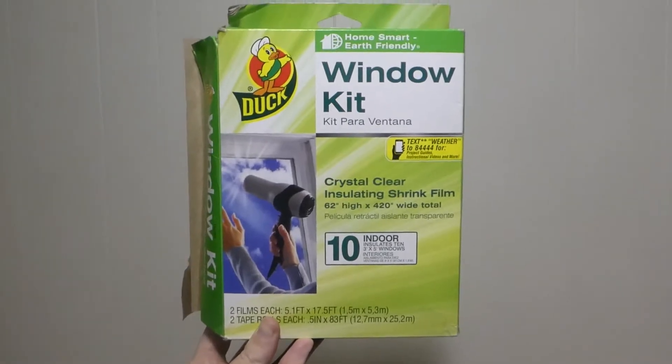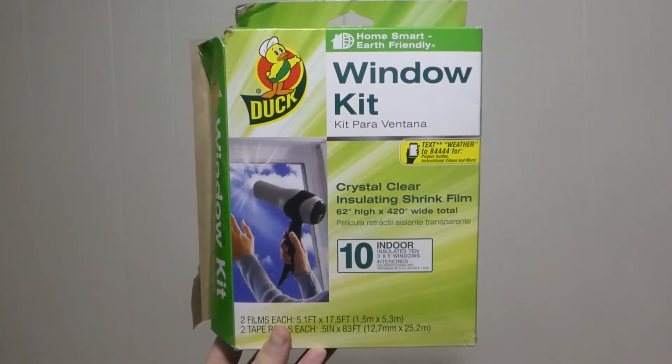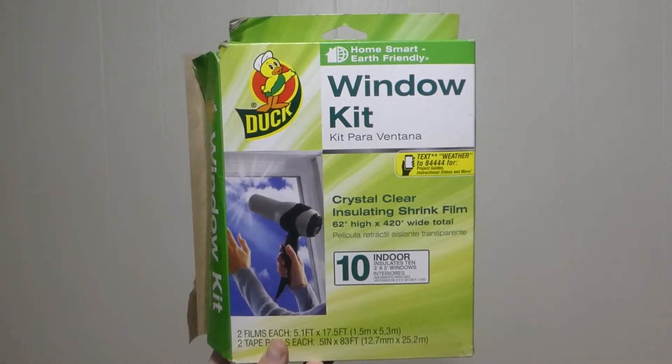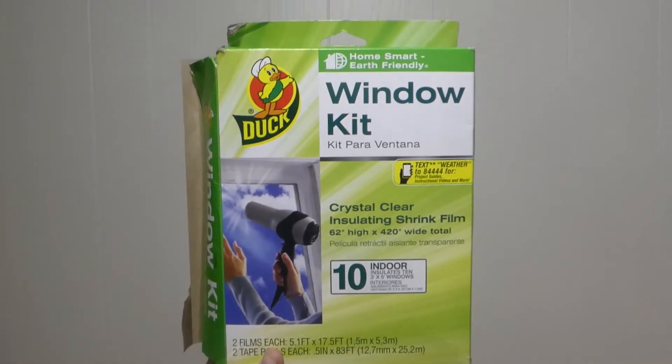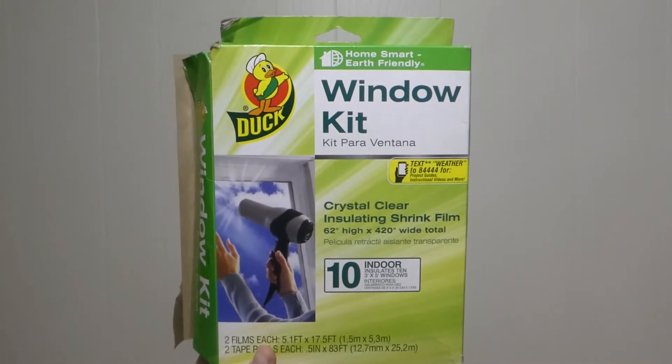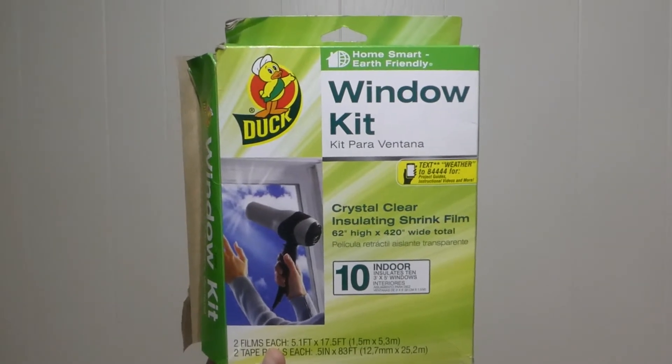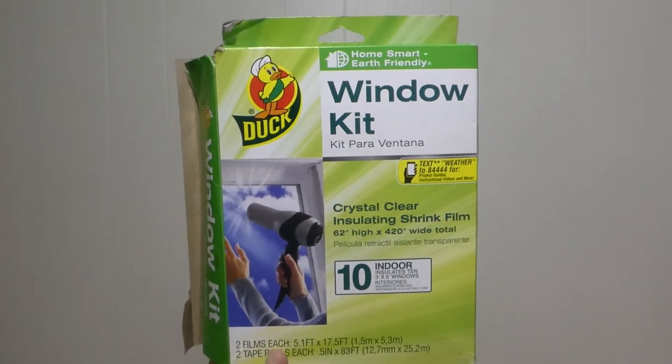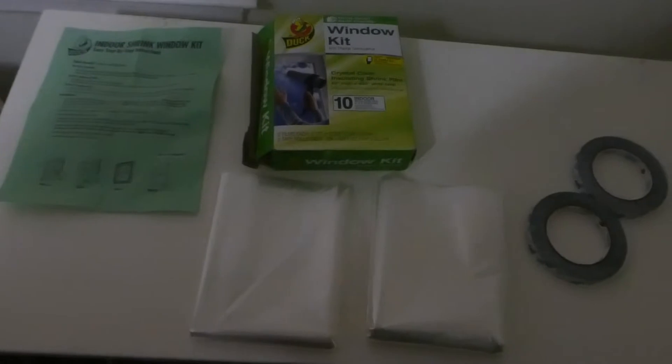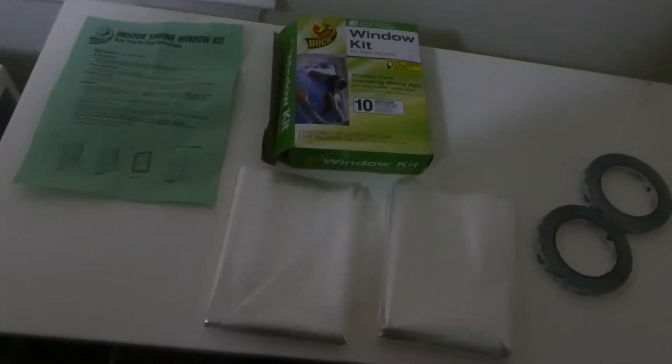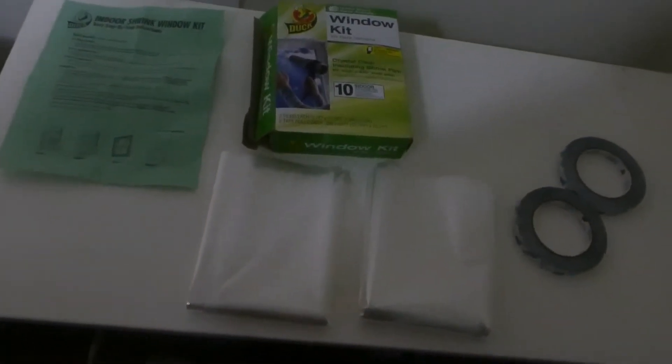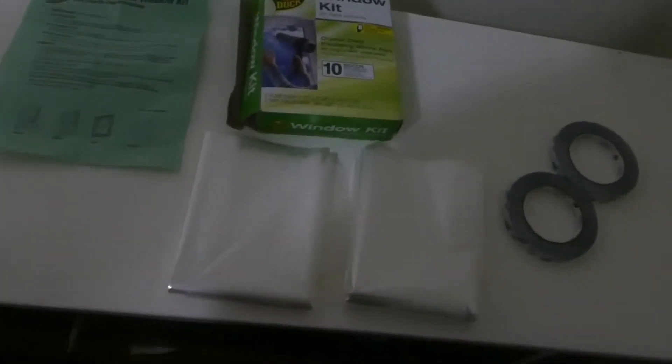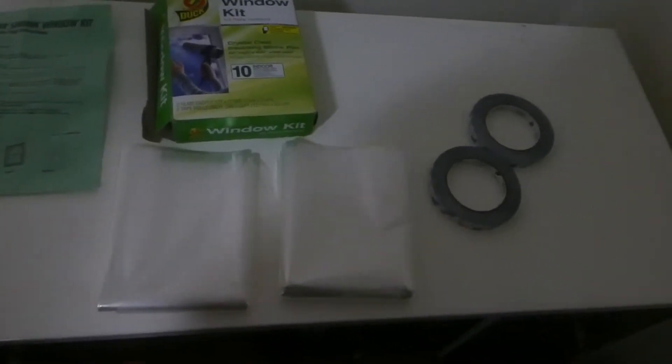Hey everyone, today we're going to be showing you how to install this duct window kit to help keep your home well insulated, keep the warmth inside, and keep your energy costs low. As you can see, this kit comes with instructions, two sheets for your windows, and double-sided tape that we'll use to frame our window and put the plastic on.